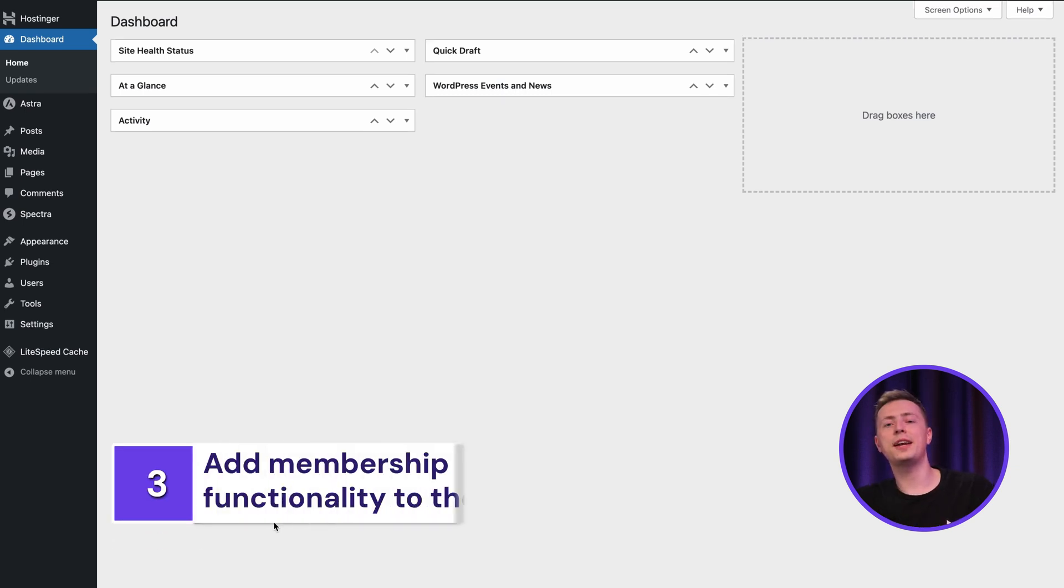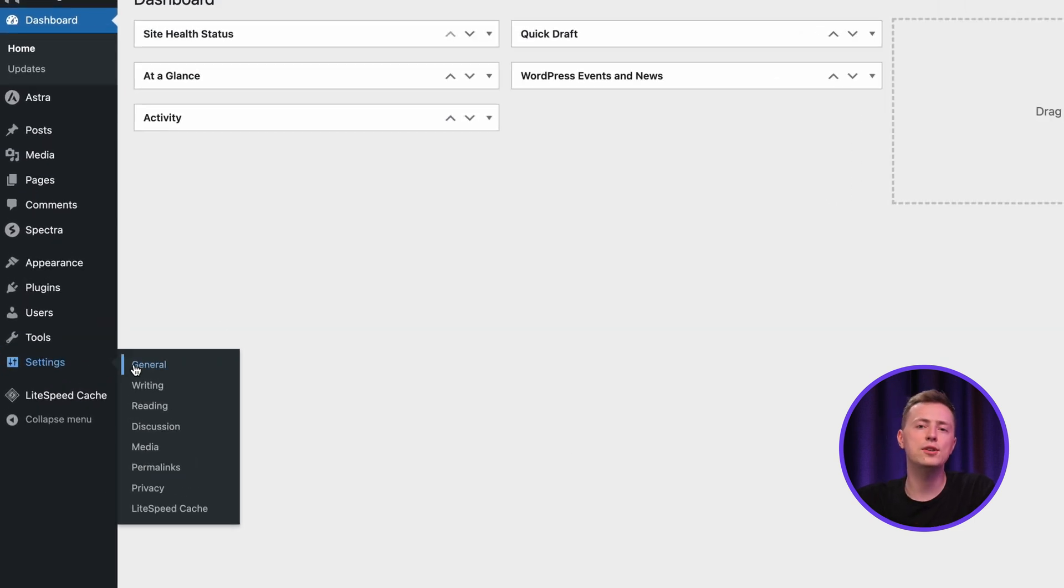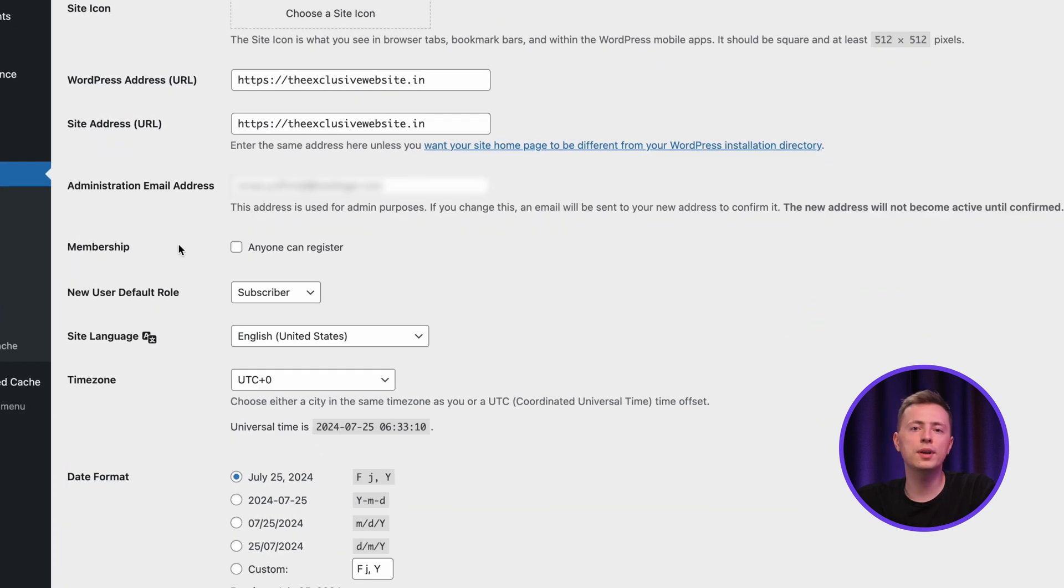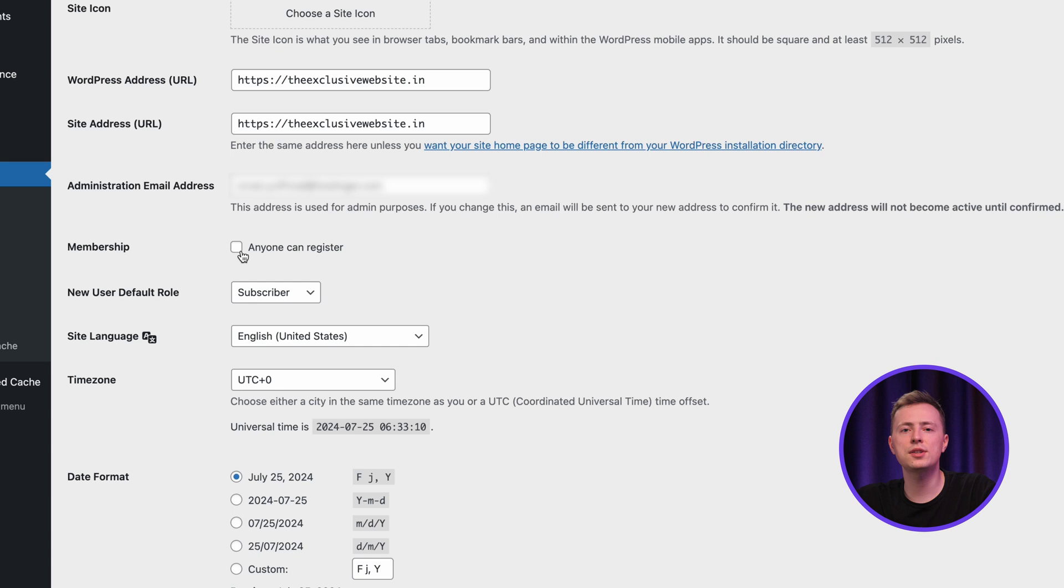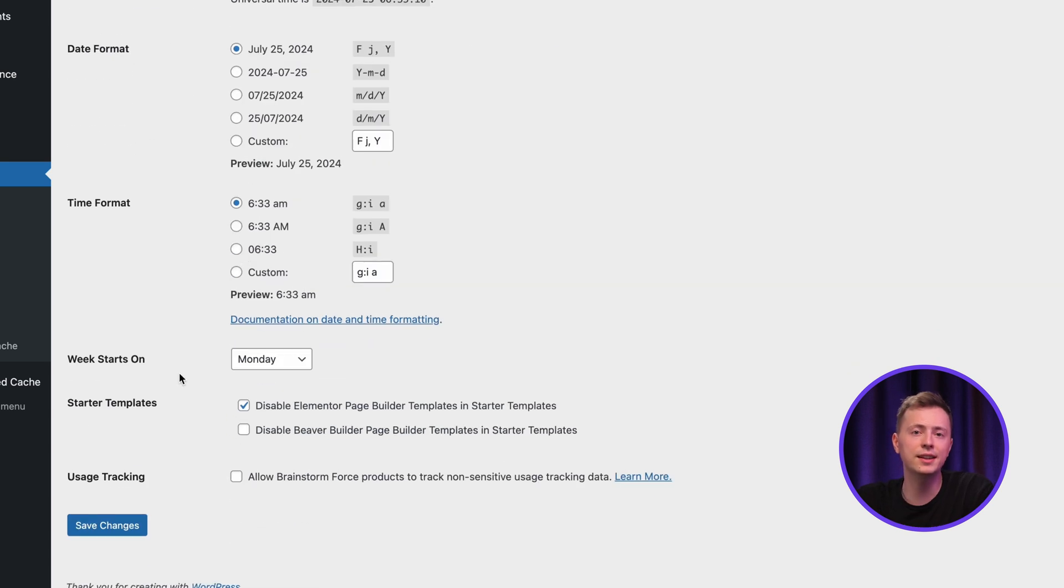To make your site exclusive, you will need to enable user registration first. To do that, go to settings and choose general. Scroll down to the membership section and check this box that says anyone can register. Once you're done, click here to save the changes.